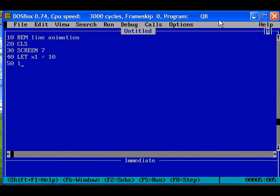Let y1 be 50. So the initial value of the line is x1, y1, the values are 10 and 50.